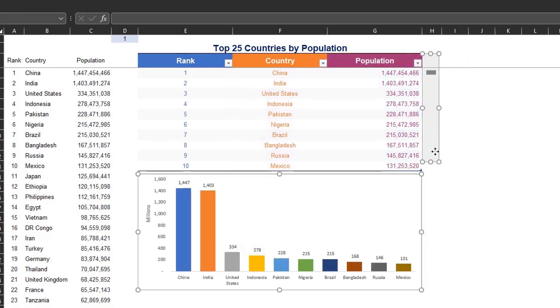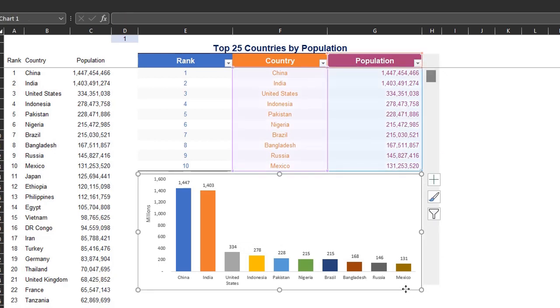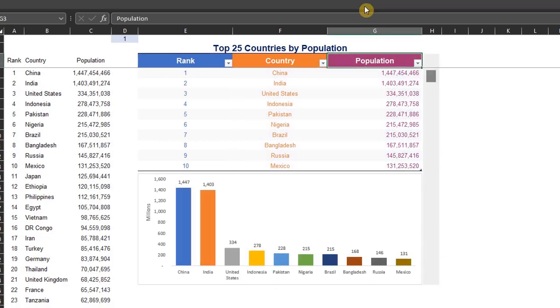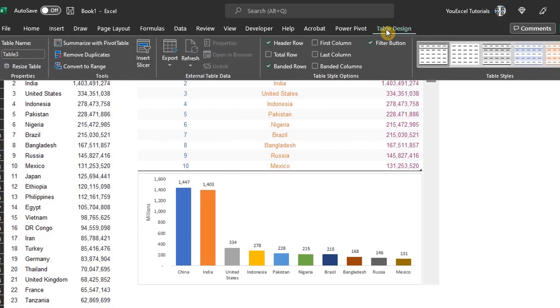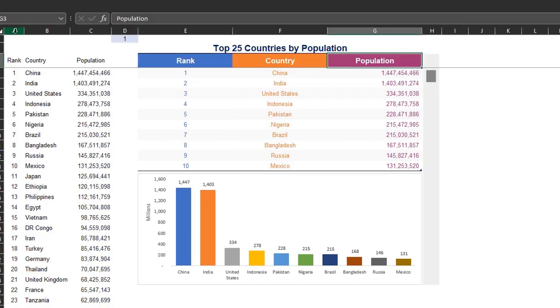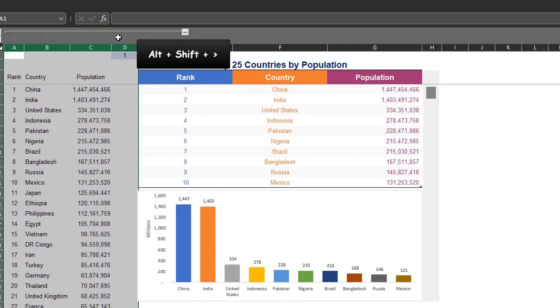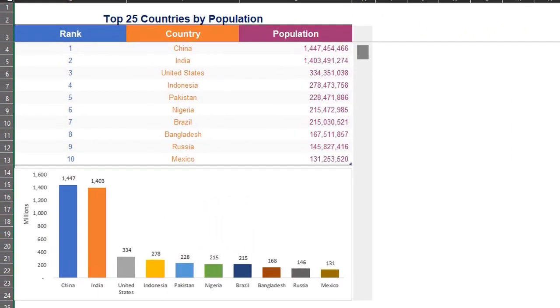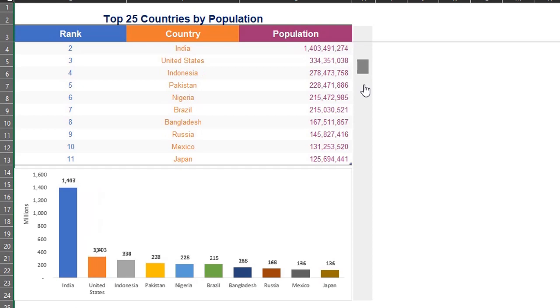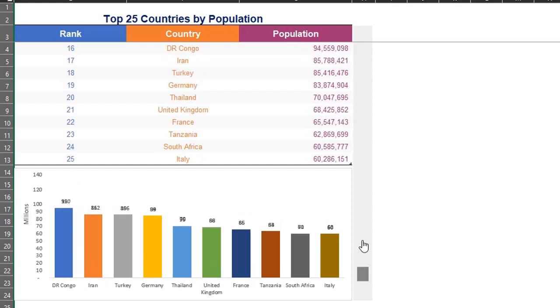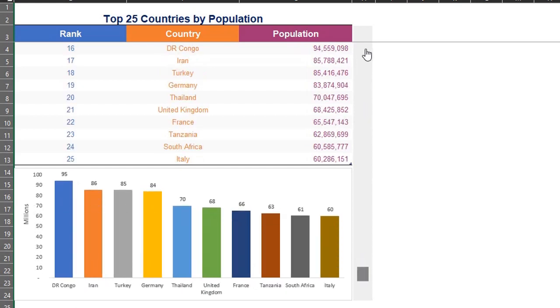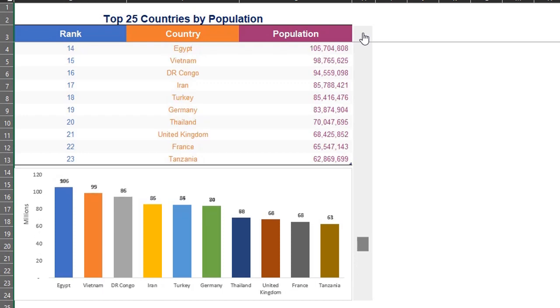I'll extend the scroll bar. Now use Alt to snap to grid. Go to Table Design and uncheck Filter. I'll group this to hide the columns. Let's see if it works now. Cool. It's really looking good. Are you going to try this when next you're creating a dashboard?